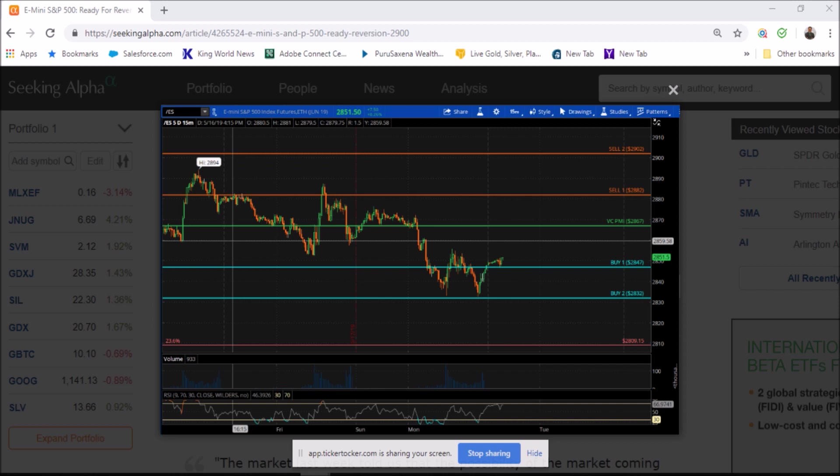In that report, we indicated that if the market comes down to the B2 level, there is a 95% probability that the market will revert back to the mean.